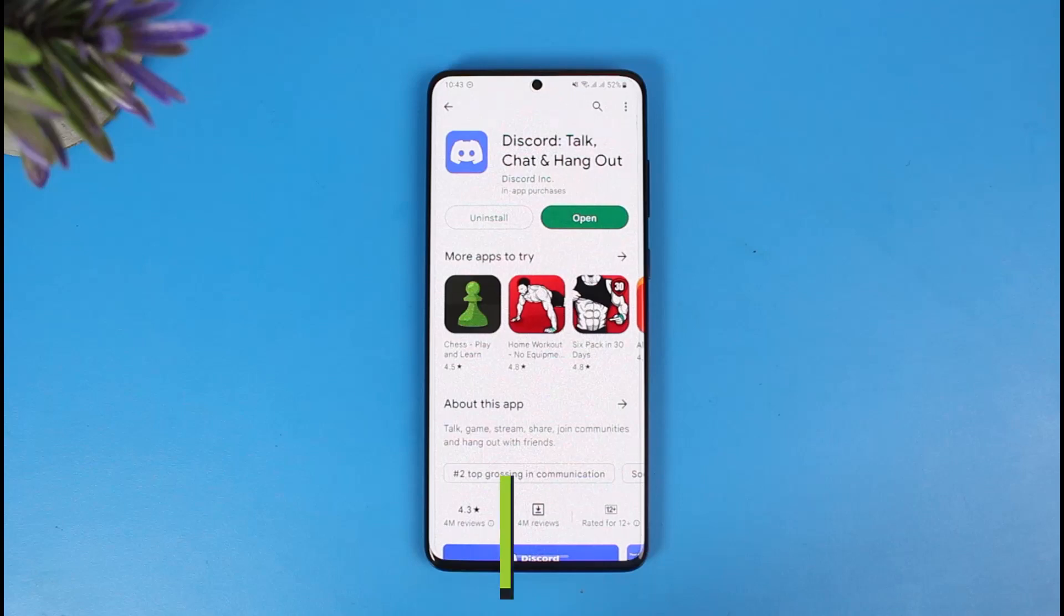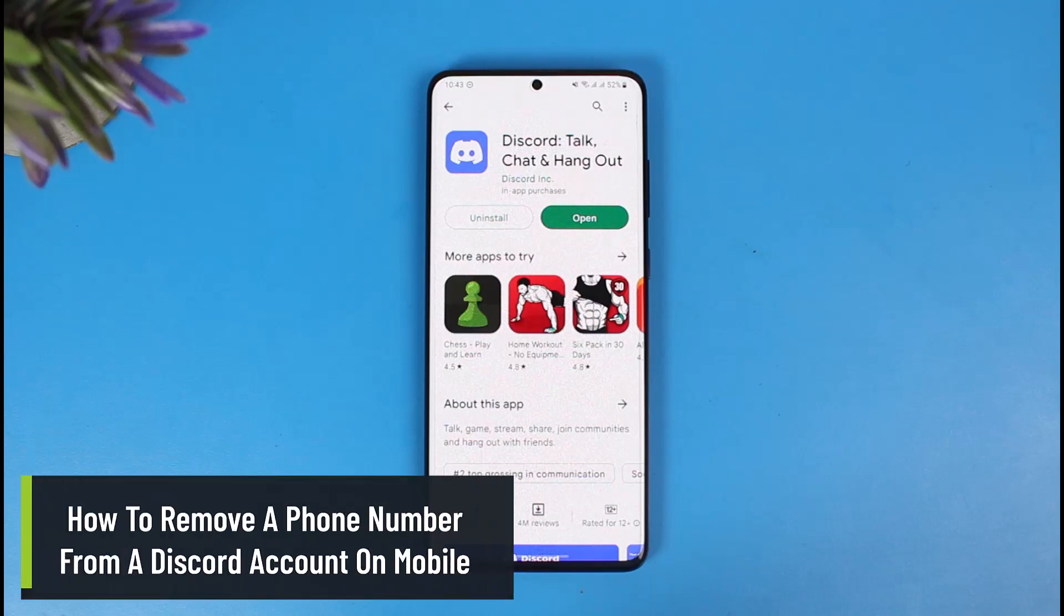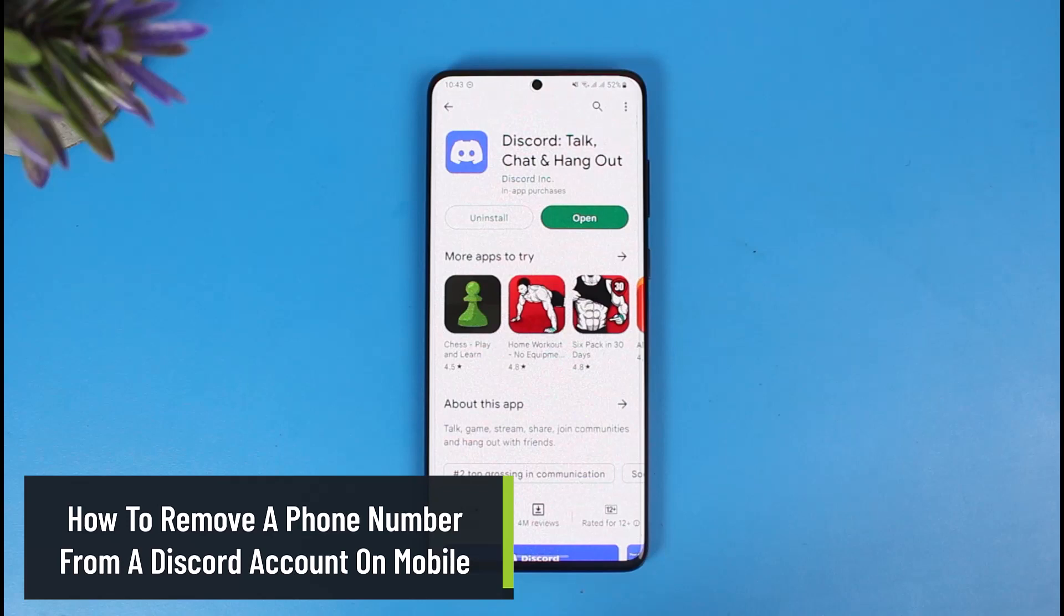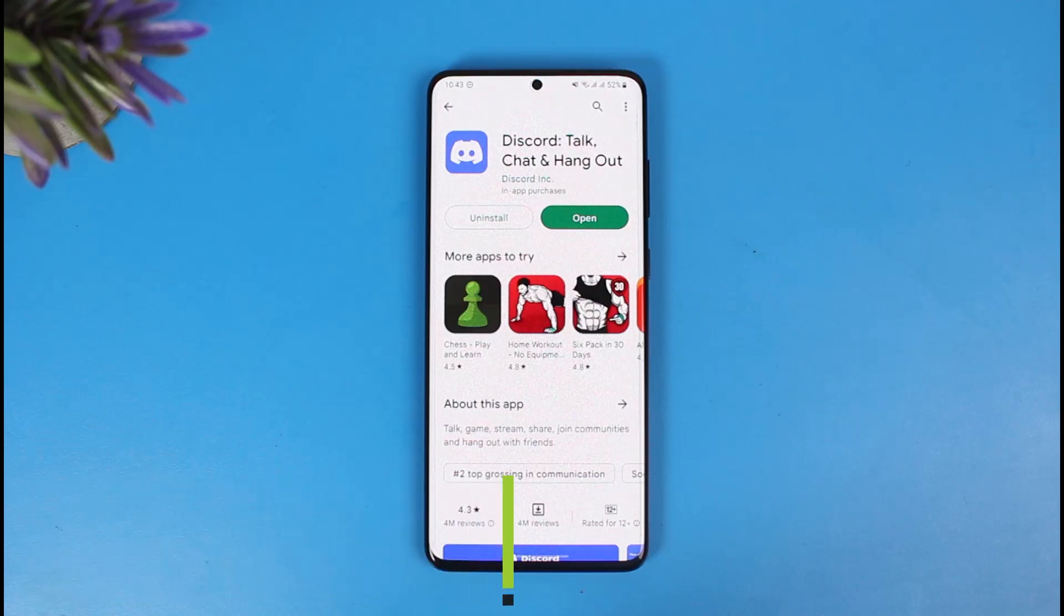How to remove phone number from a Discord account on mobile. Hi everyone, welcome back to our channel The Solution Guy. In this video I will show you how you can remove a phone number from Discord account on your mobile, so you simply want to make sure to watch this video till the end.